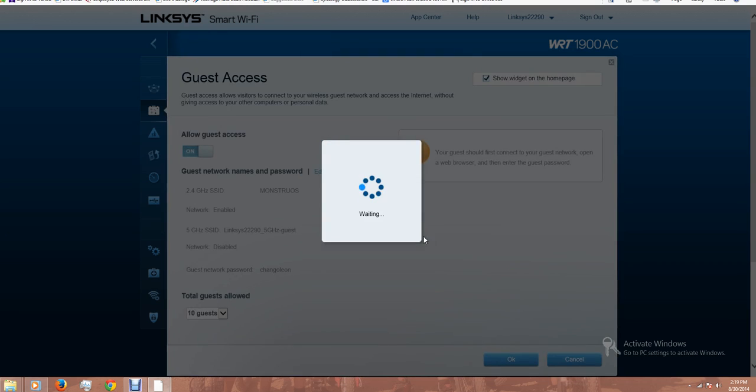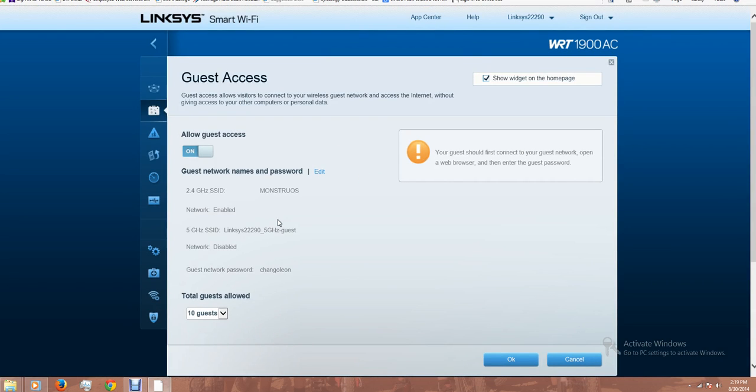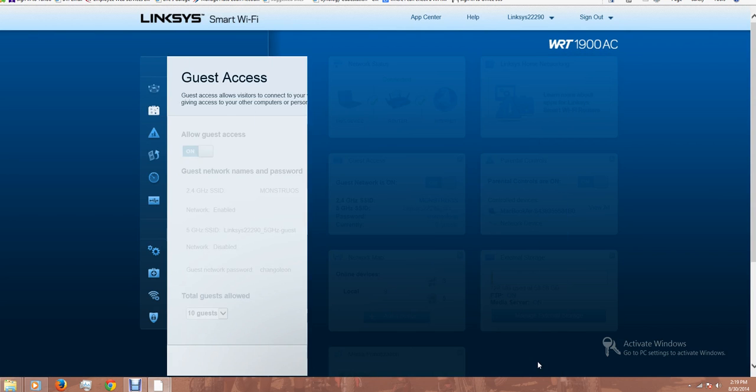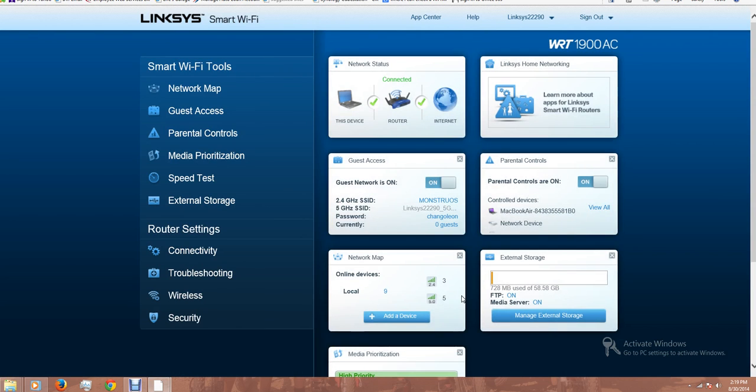In the guest network, I'm using only the 2.4 GHz network and I set up the password. I also set up the number of devices that can be connected to this network. I'm not using the 5 GHz network.